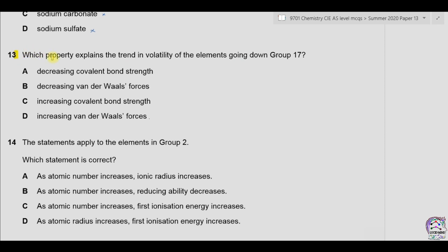Question 13. Which property explains the trend in volatility of the elements going down group 17? We know that in group 17, volatility depends on the intermolecular forces of attraction. Higher the intermolecular forces of attraction, the less will be the volatility of the elements.